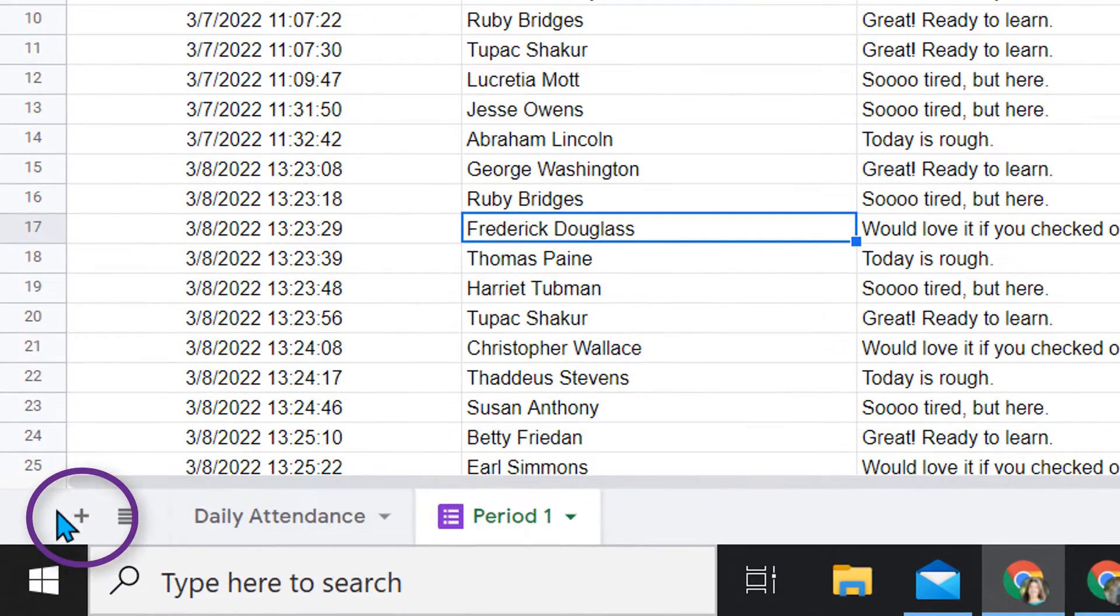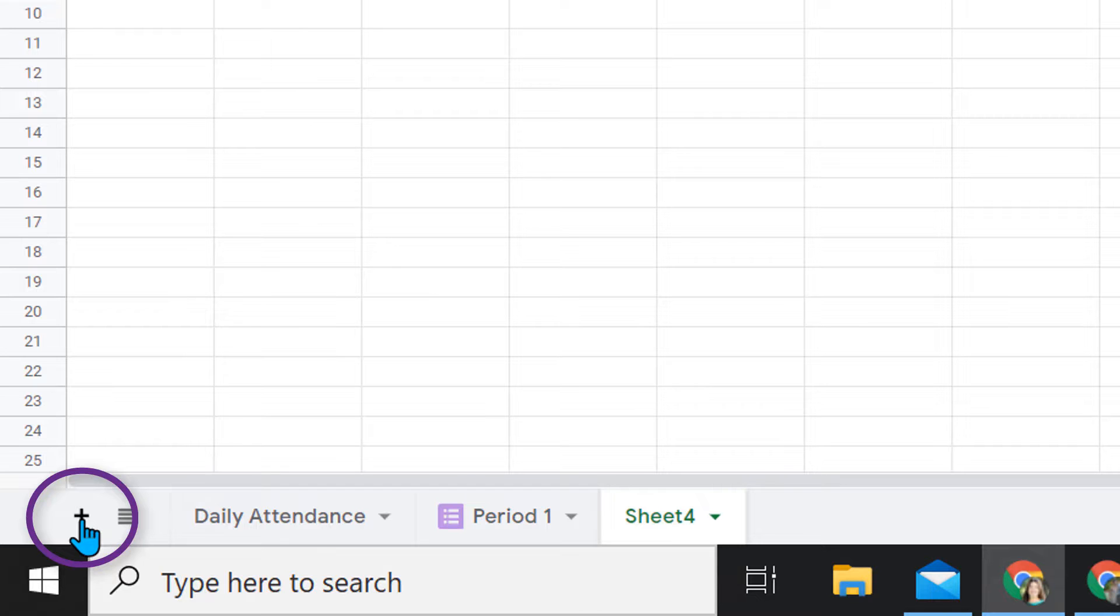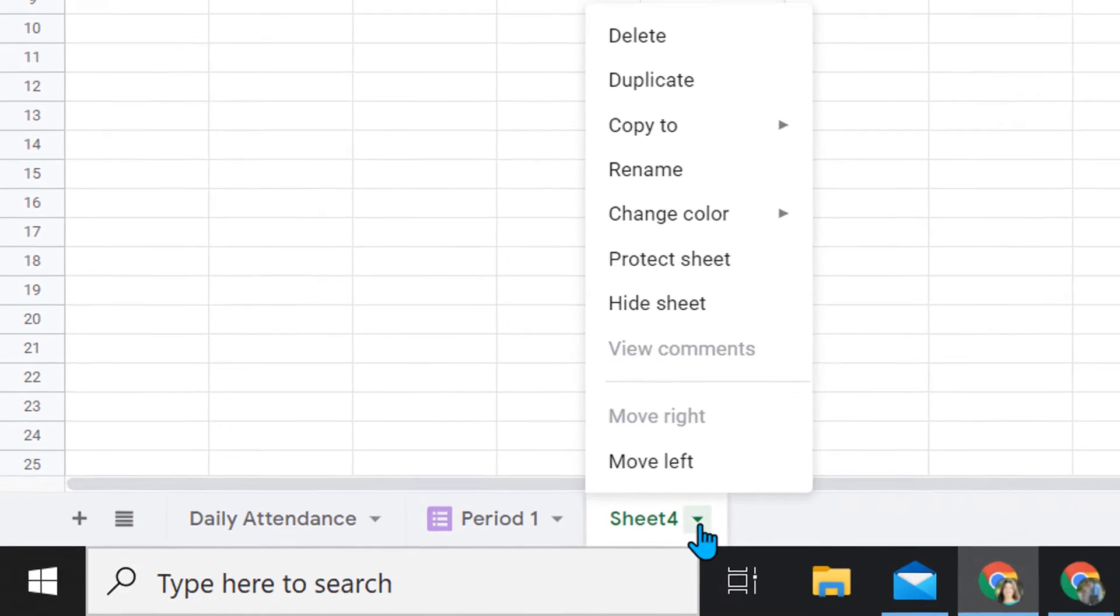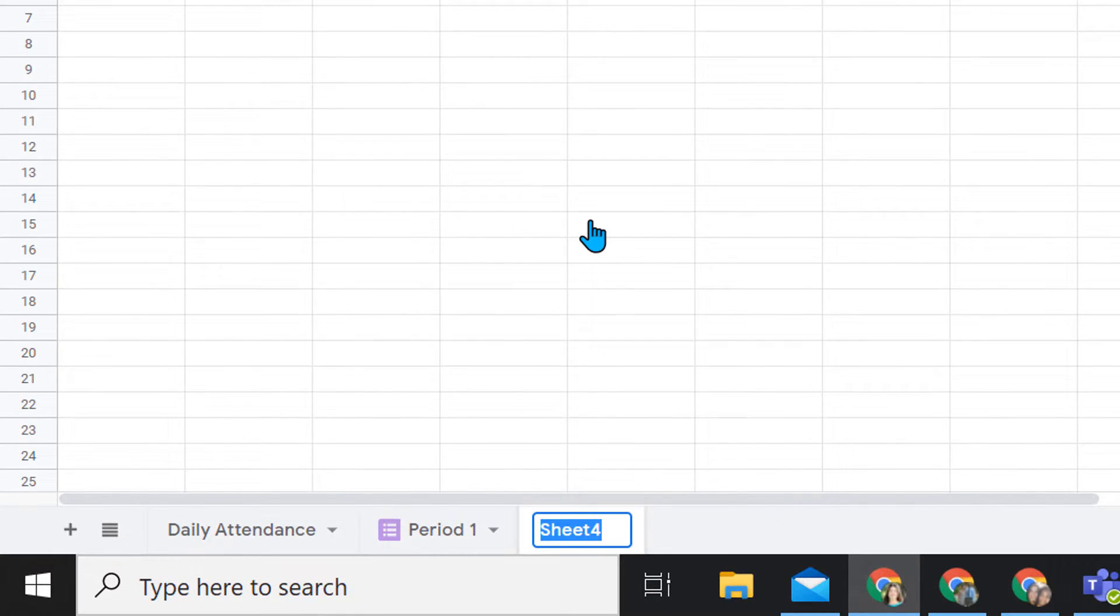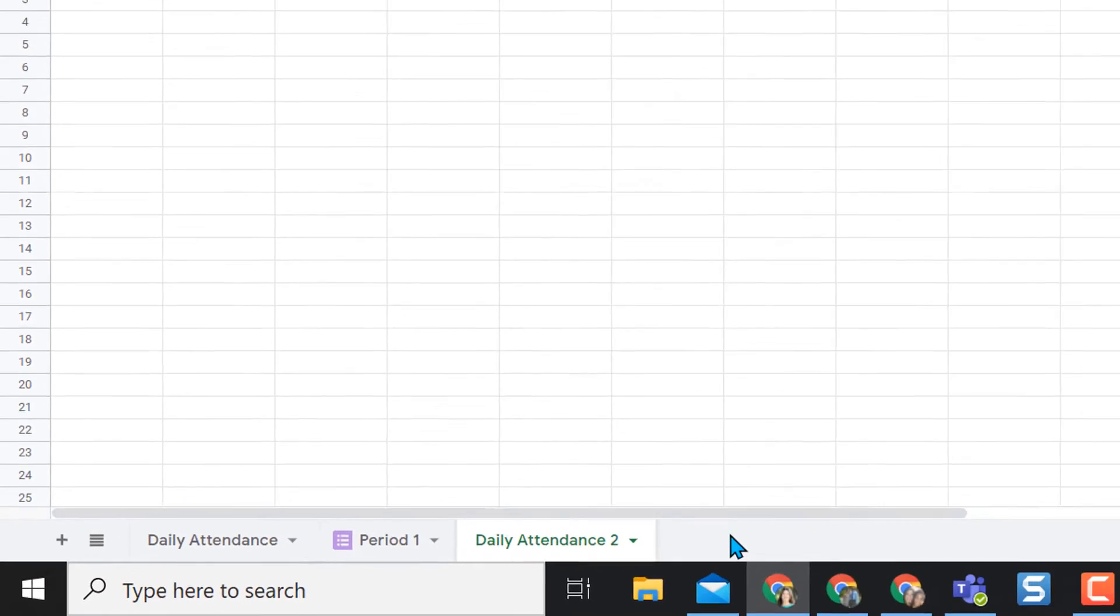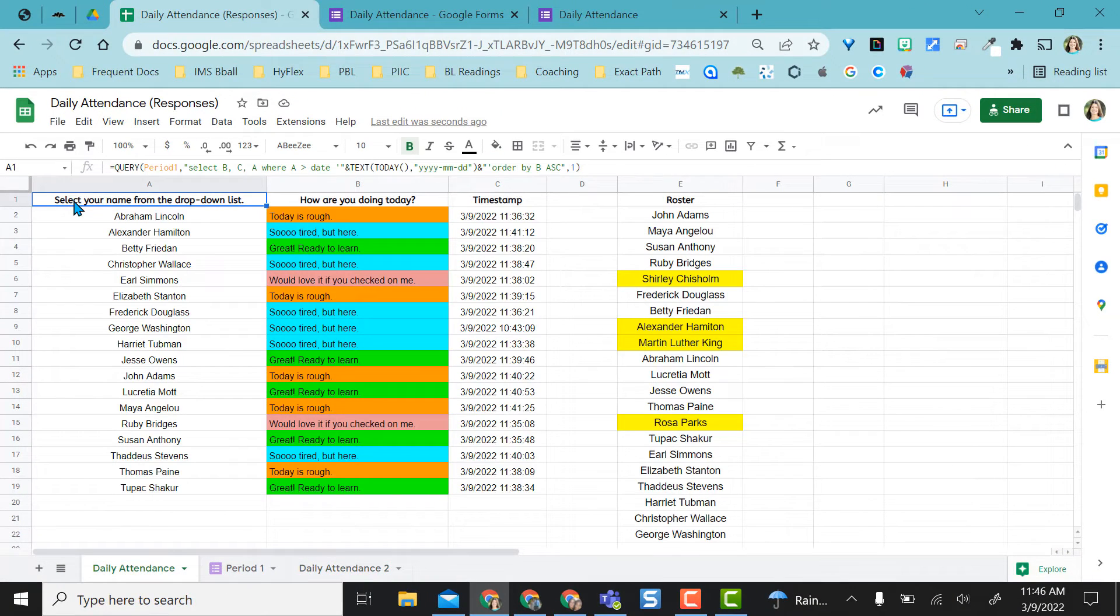In order to create this extra tab, I went ahead and added from the plus sign here and created an extra sheet. Then I just renamed it my daily attendance. I'm just going to name that two so I can show you.